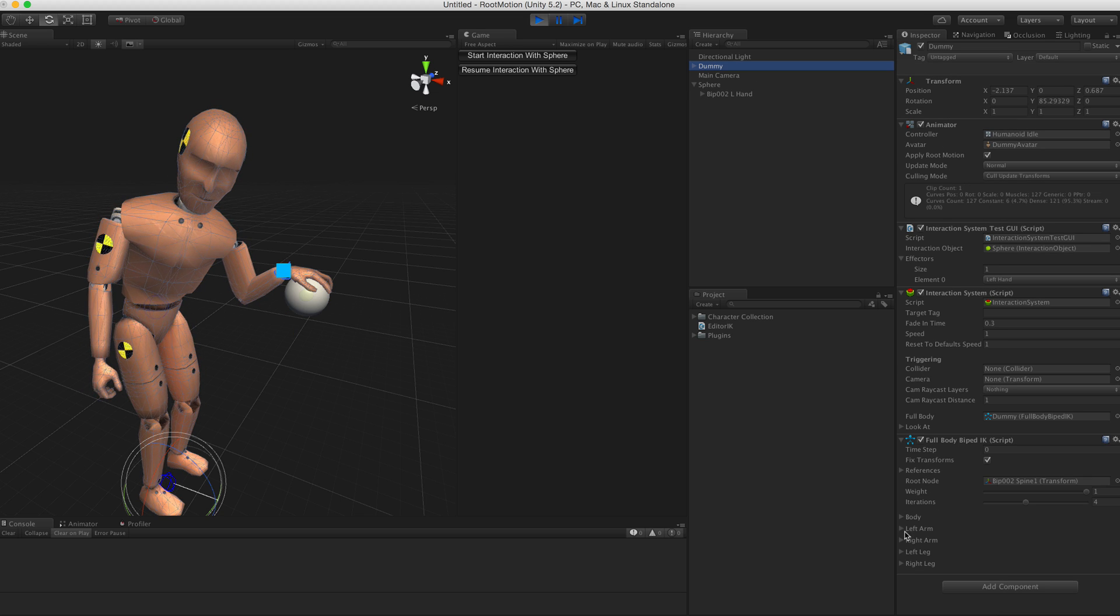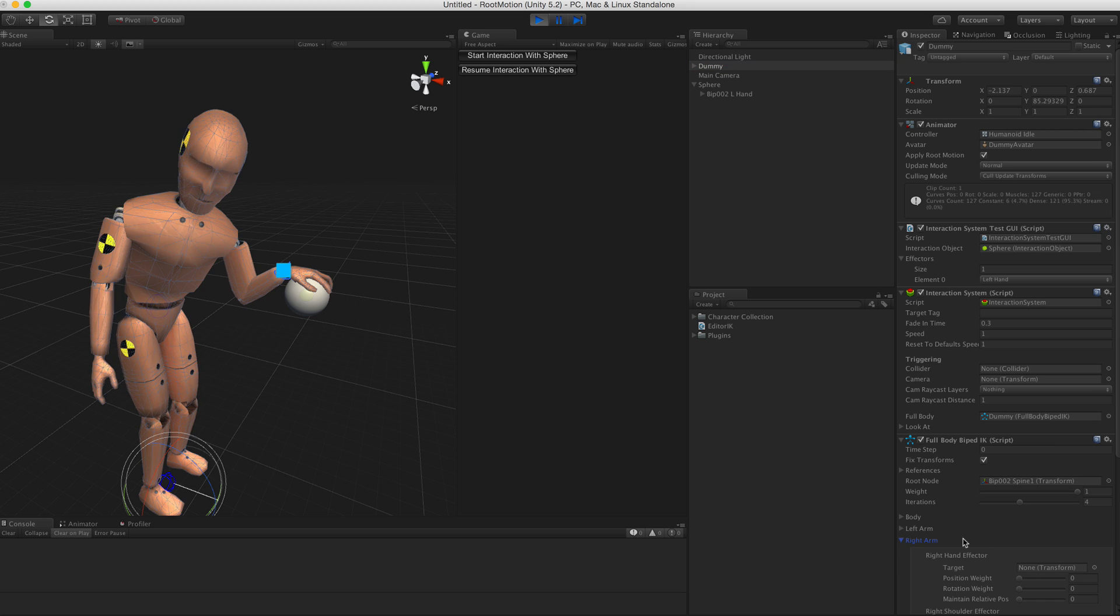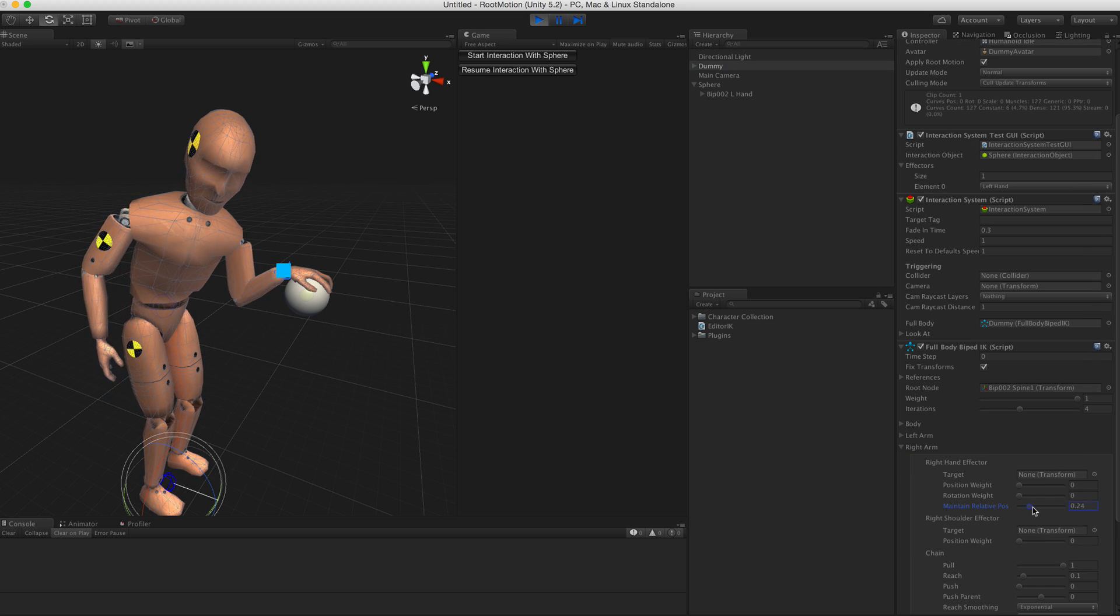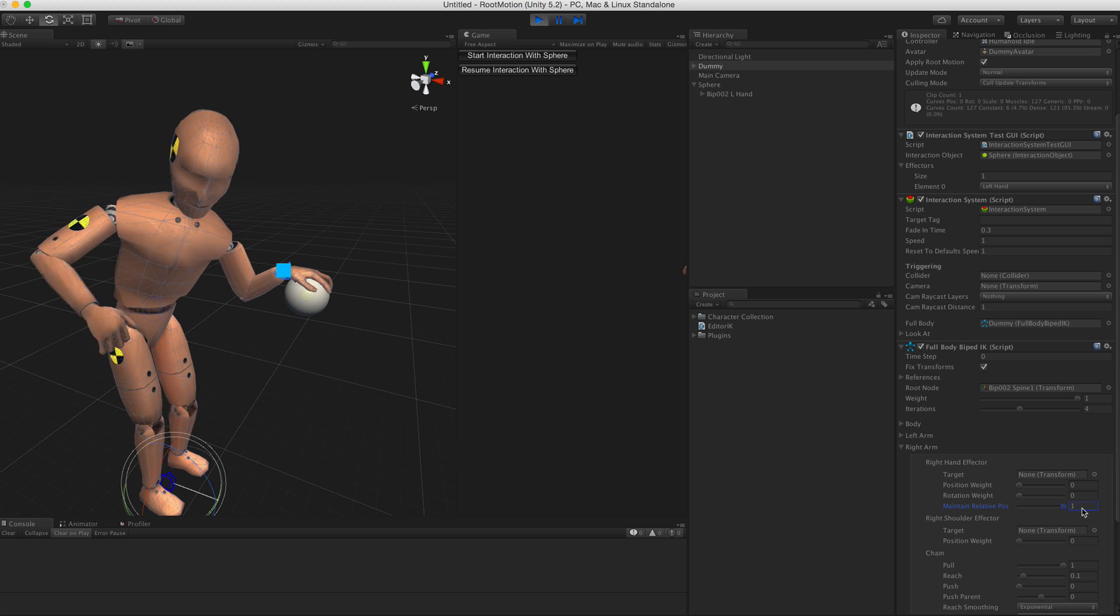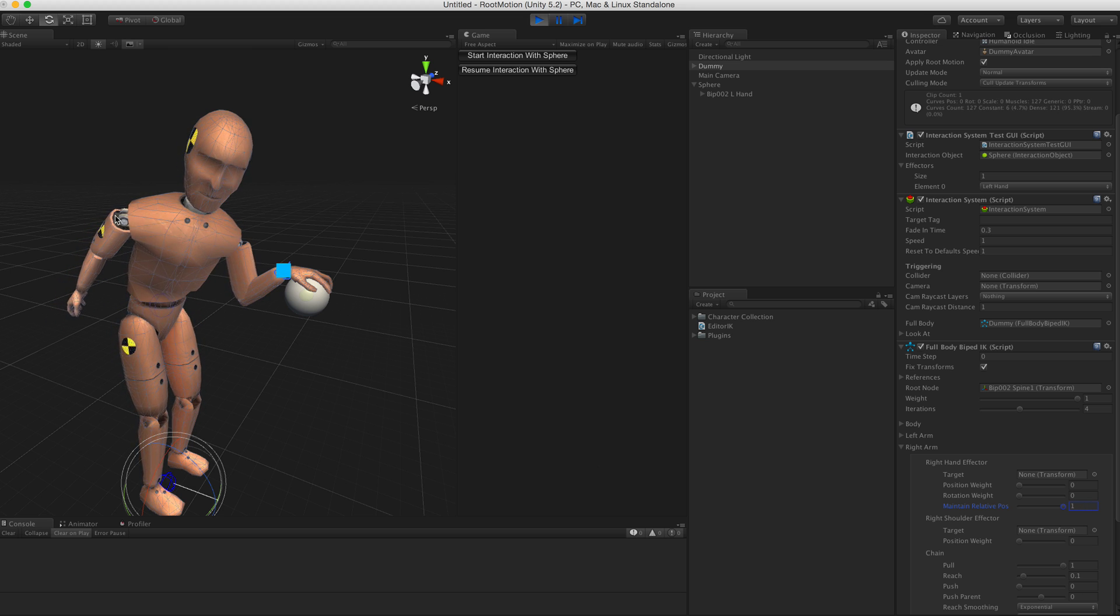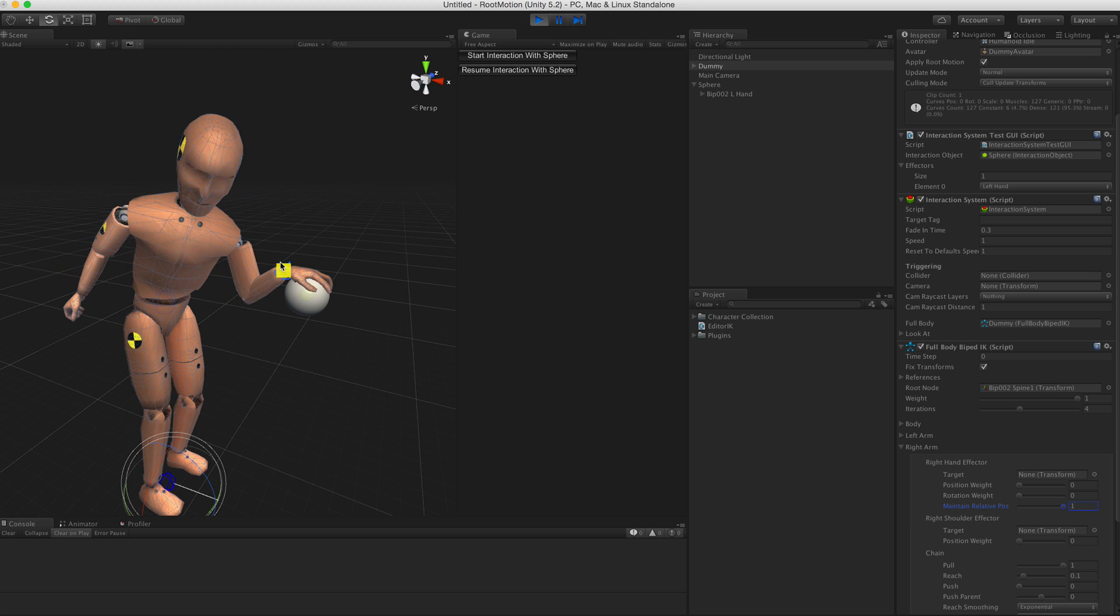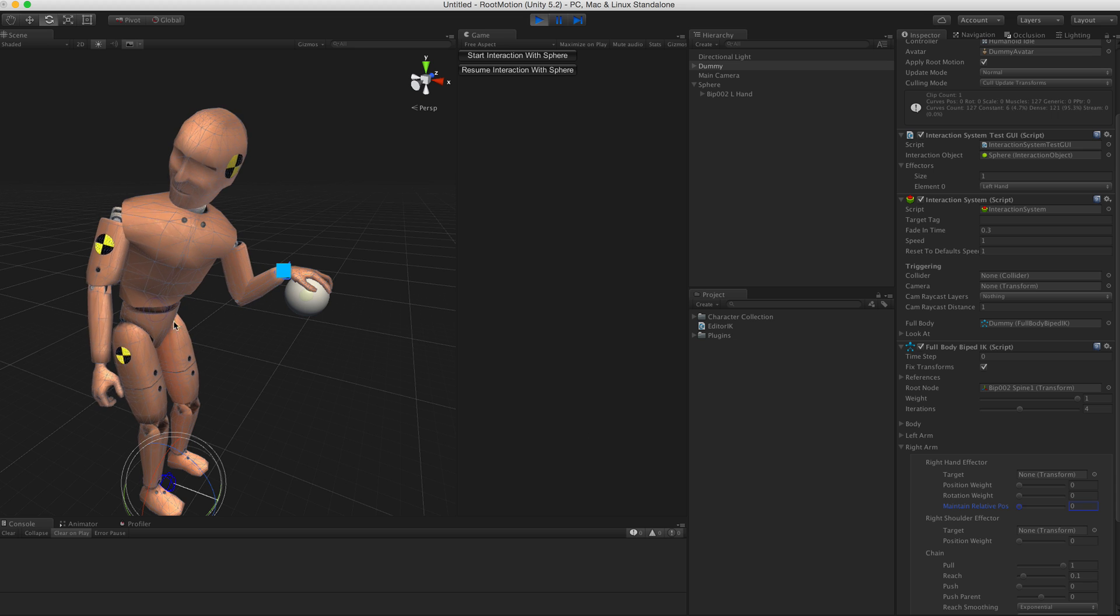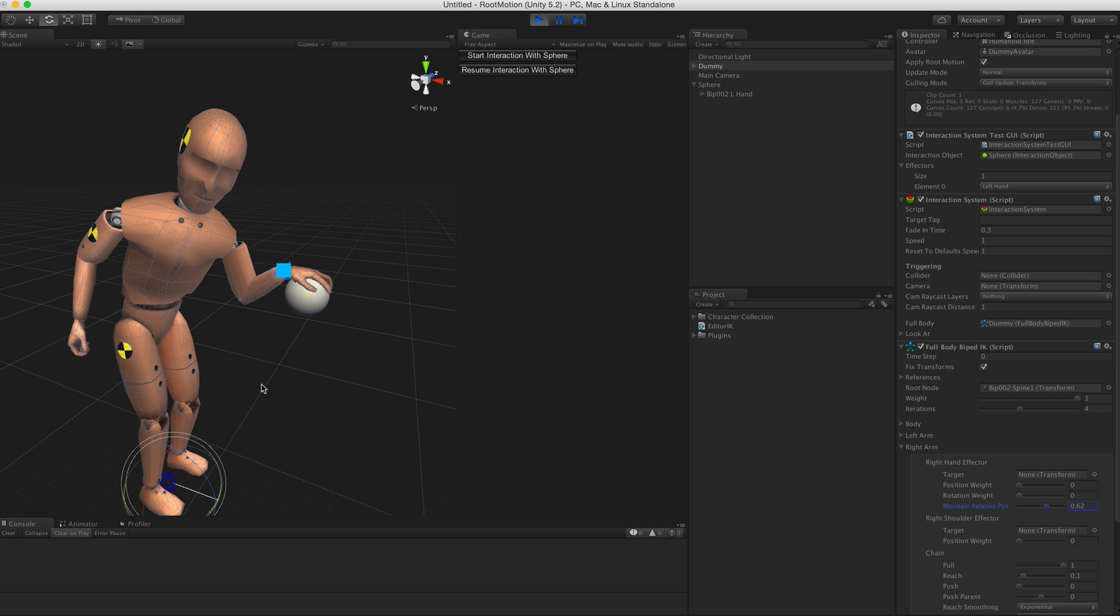Normally this position offset is in the same rotation space as the character, but you can change it in position offset space and assign another object. There's also some values in the Full Body Biped IK inspector like pull, reach, and push. For example, reach makes the character's body move a bit closer to the position of the hand effector. You can fix the other hand going through his head by going to the Full Body Biped IK inspector, go to the right arm, and increase maintain relative position weight.